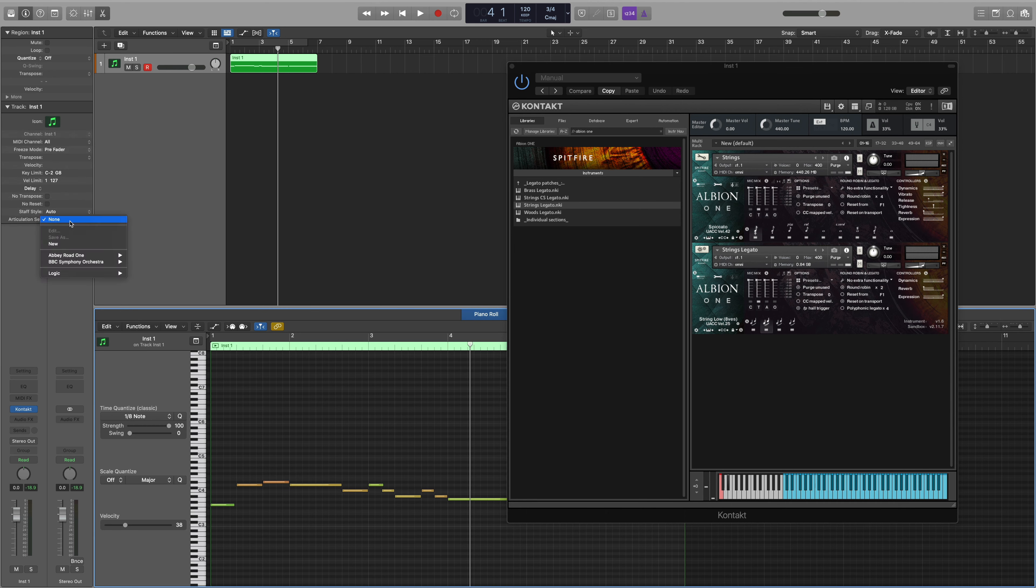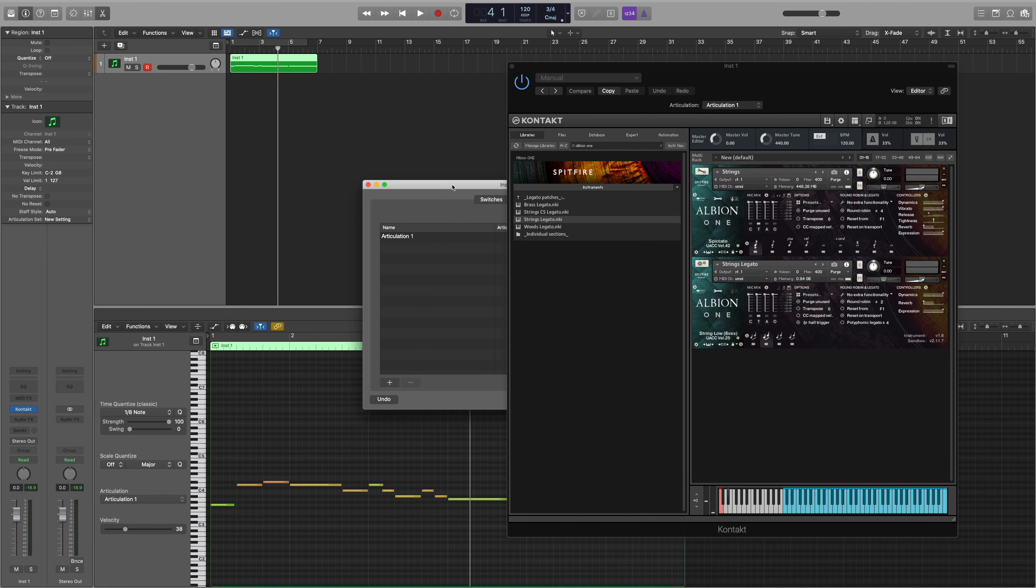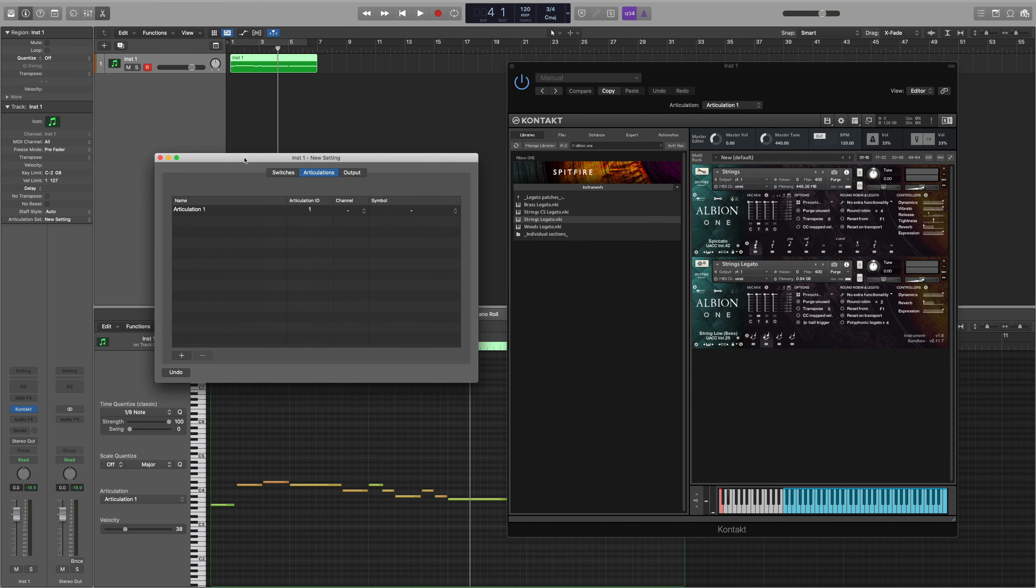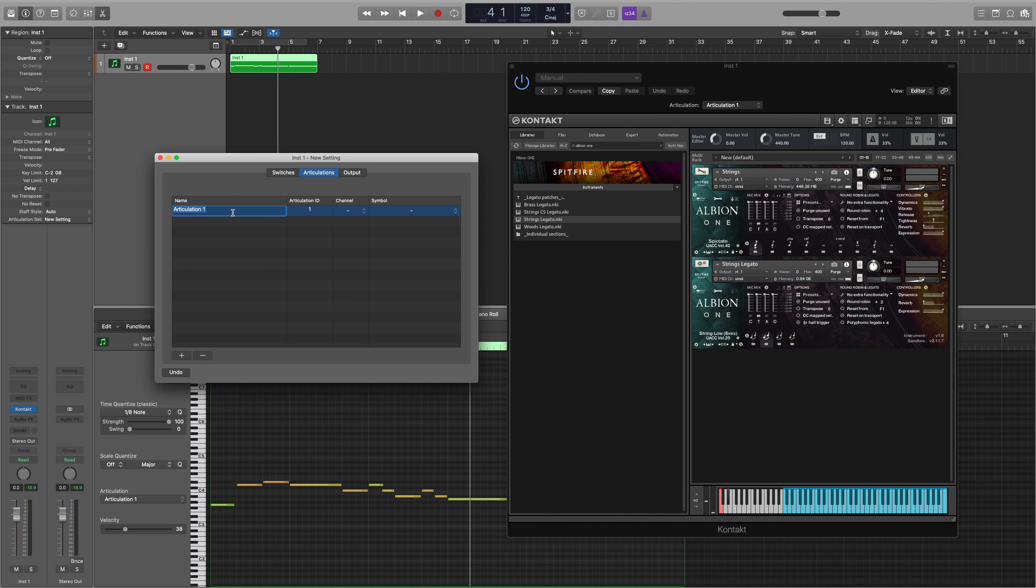Select the drop down next to the articulation set menu, click new and you'll see that the new articulation set is created. The first thing that we need to do is to rename the articulations and add new articulations depending on which ones we wish to use. Double click on the articulation name to rename it.